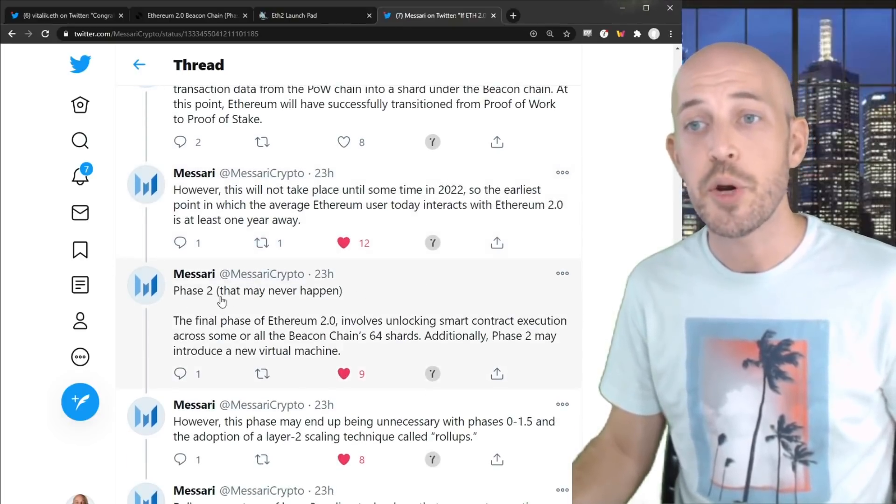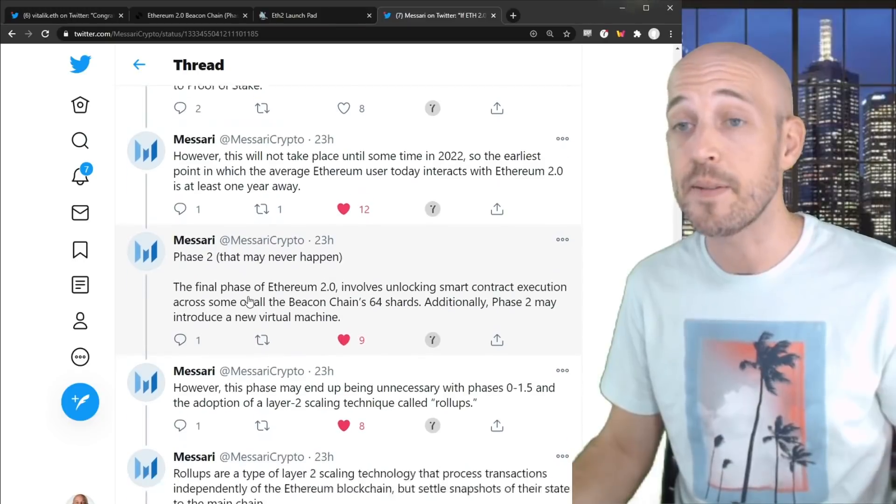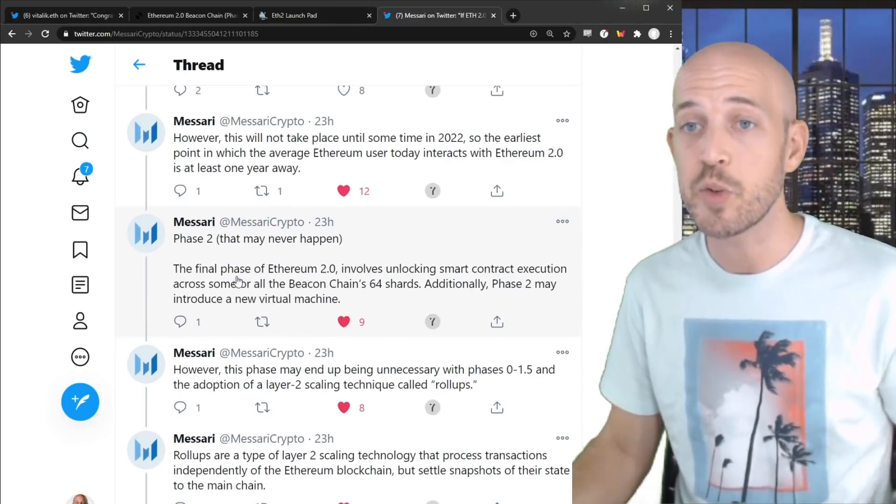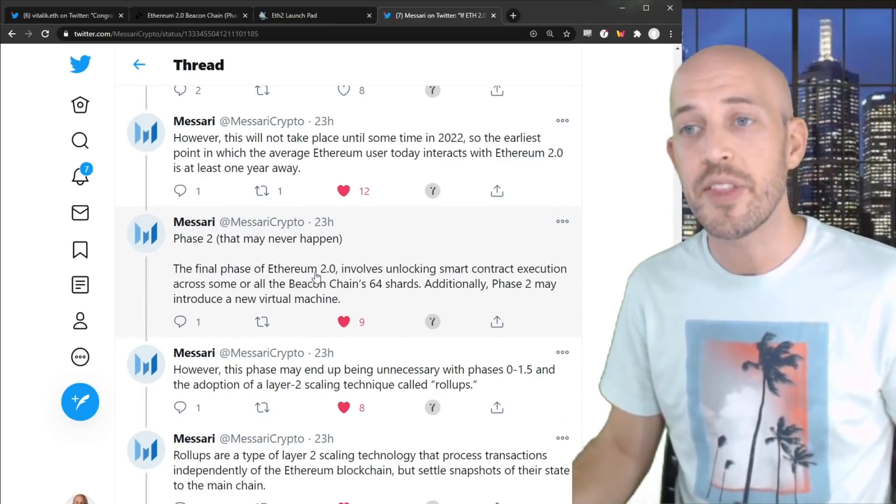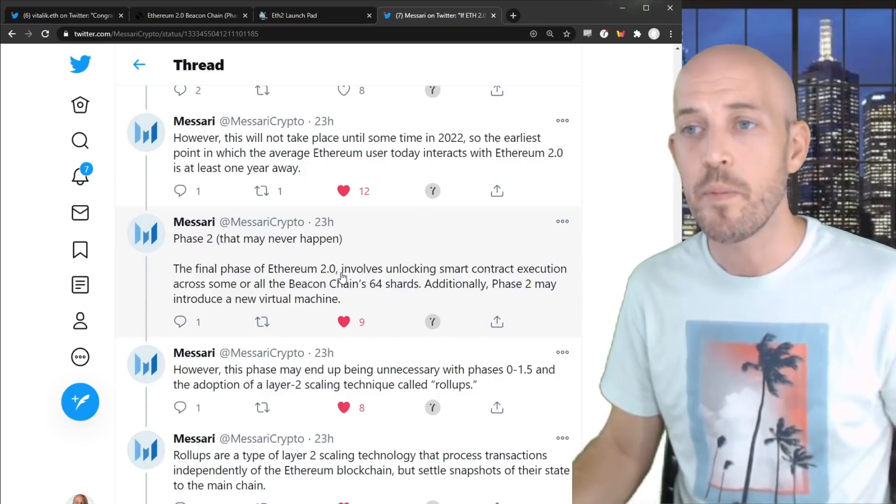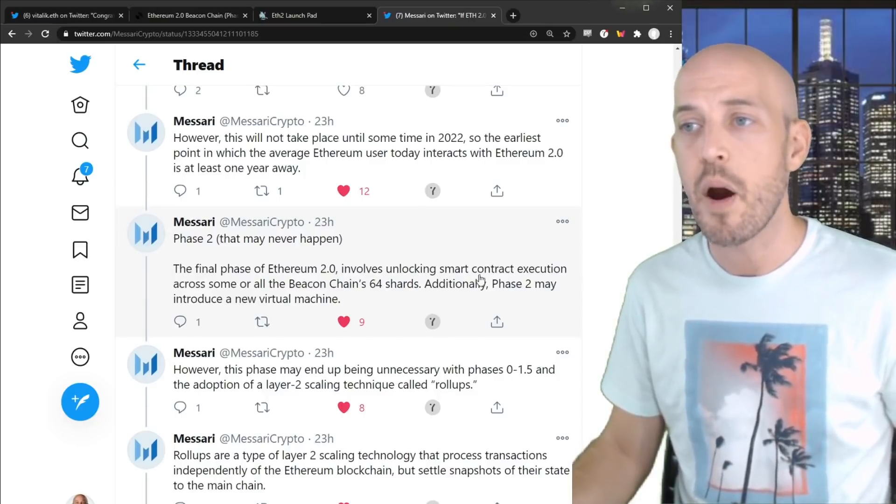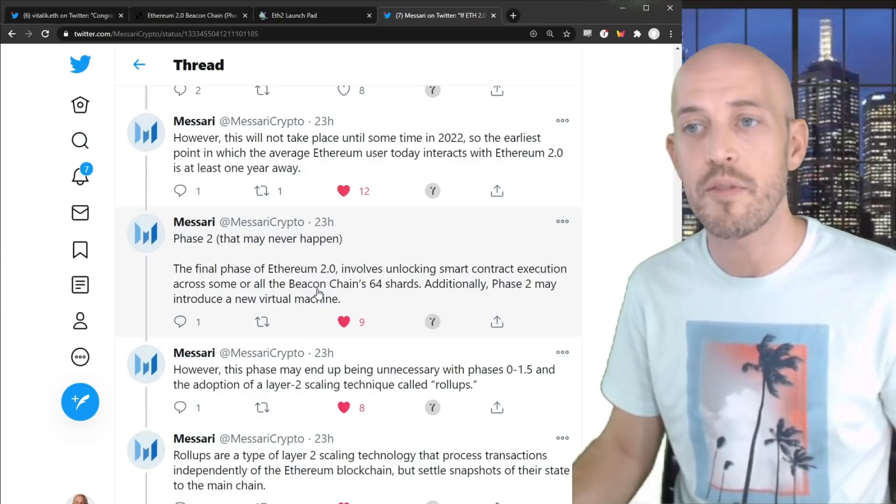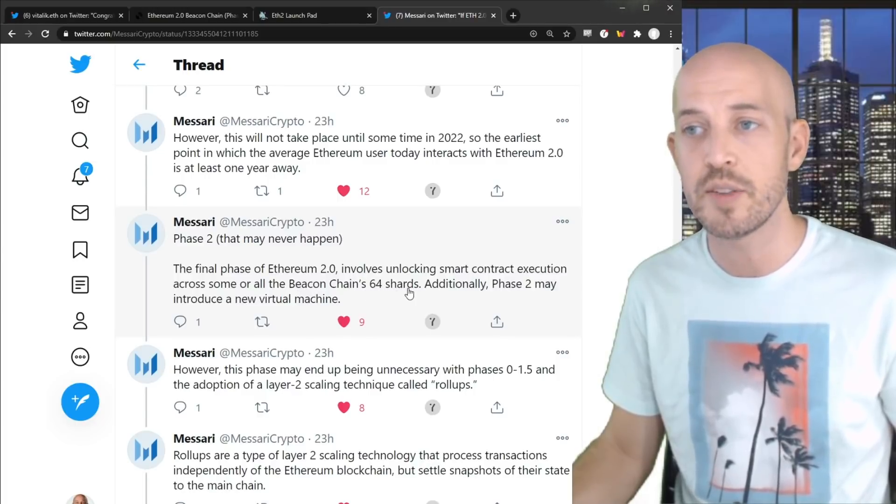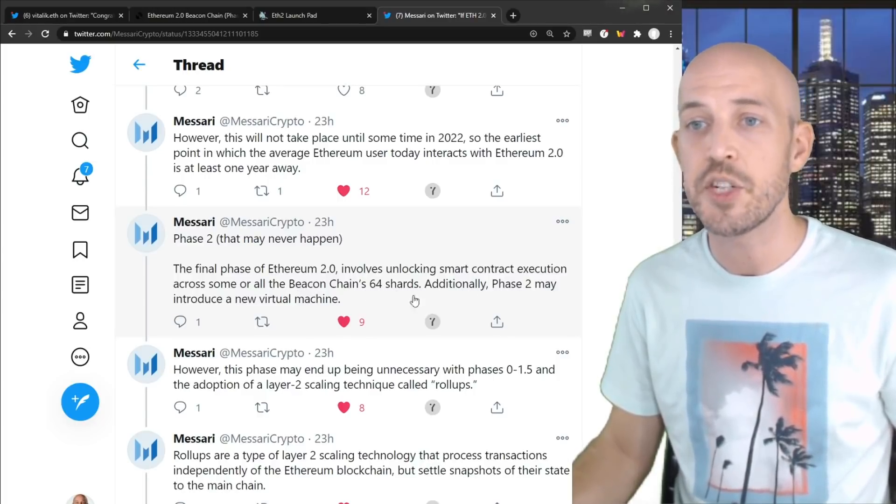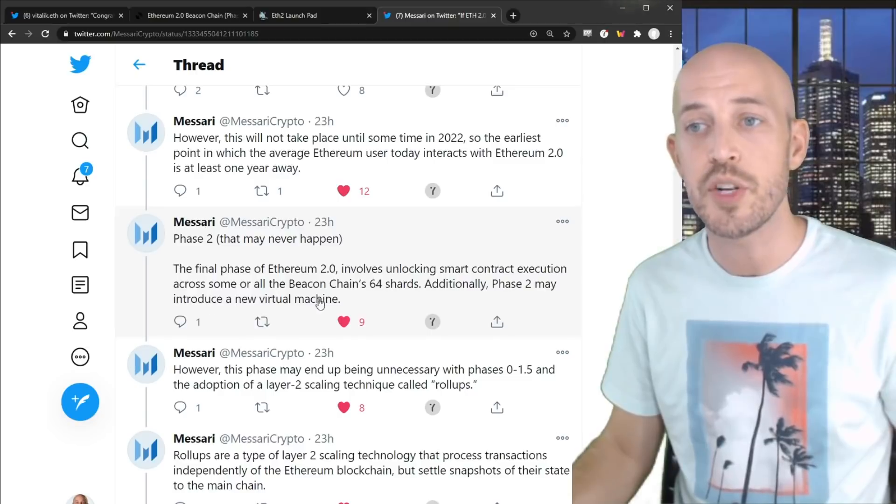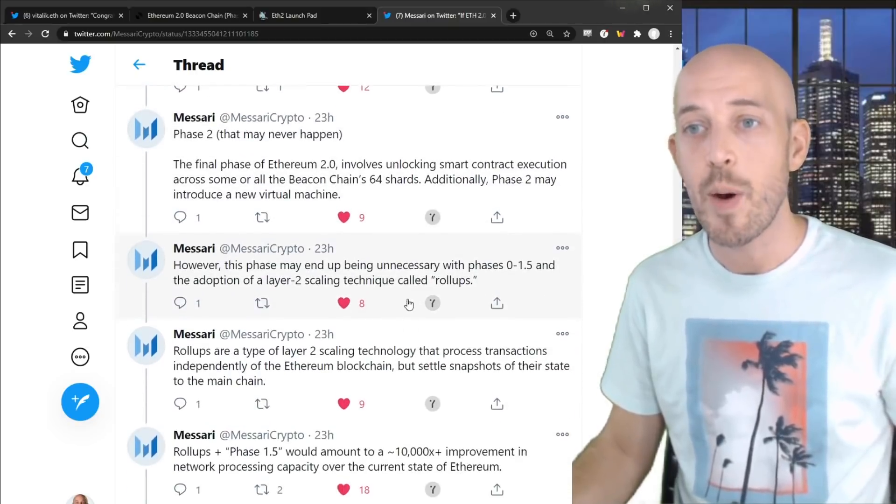Phase two, and it says that may never happen. And he explains why here. This is interesting. The final phase of Ethereum 2.0 involves unlocking smart contract execution across some or all of the Beacon Chain's 64 shards. Additionally, phase two may introduce a new virtual machine.